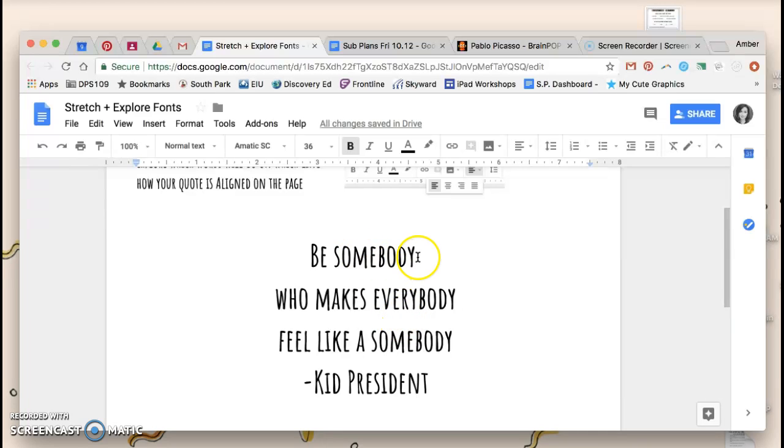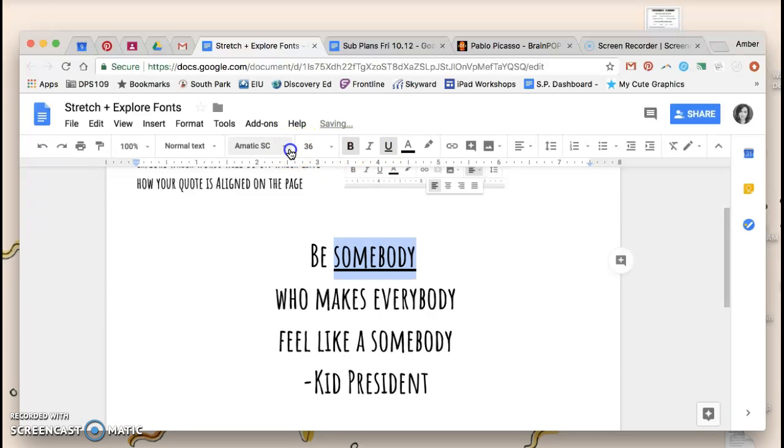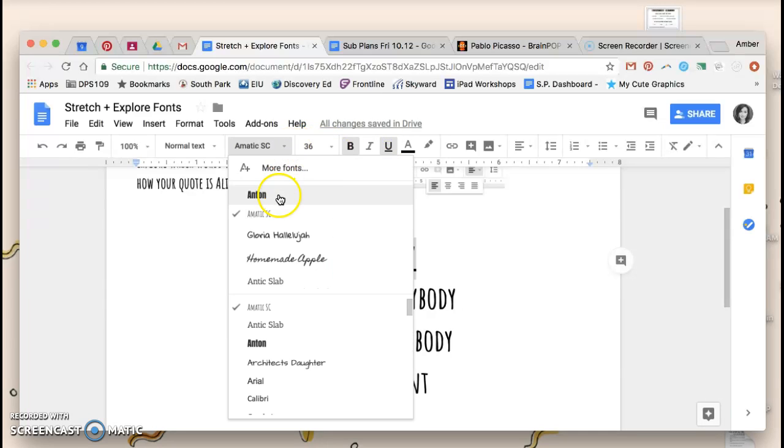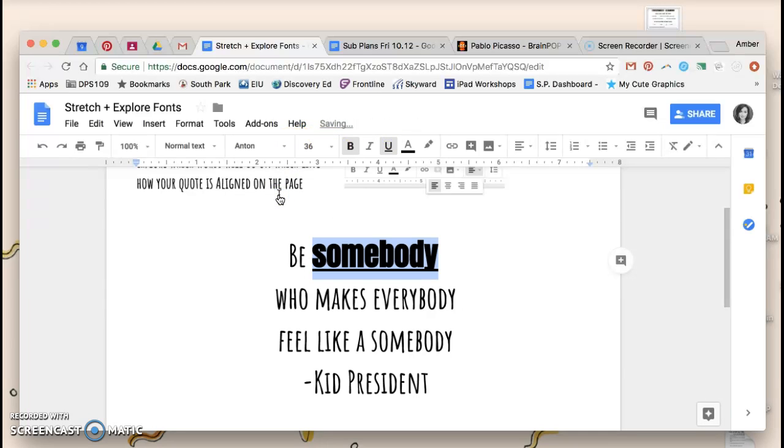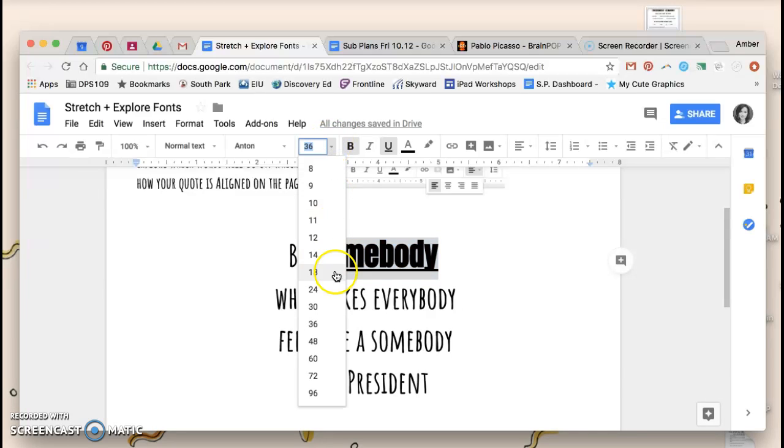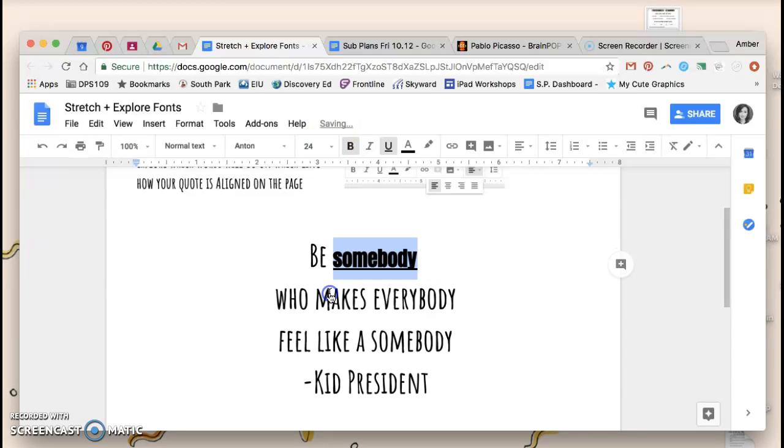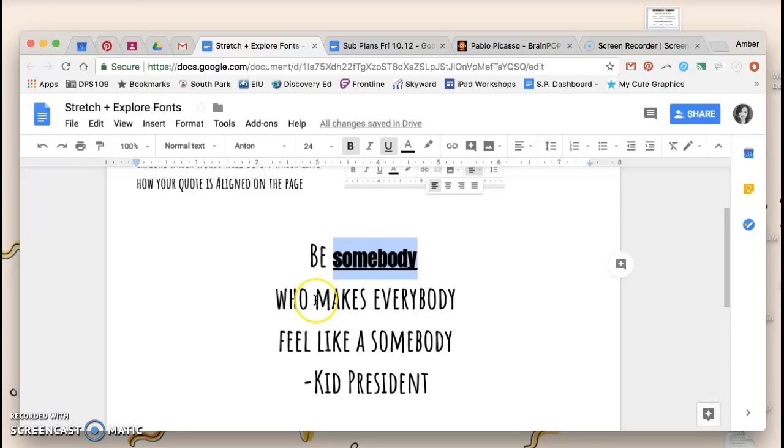After I do that, I can use underline. Maybe I want to change this one font to something that's a little bit bolder, but now it looks a little bit too big, so maybe I need to change the size of it.